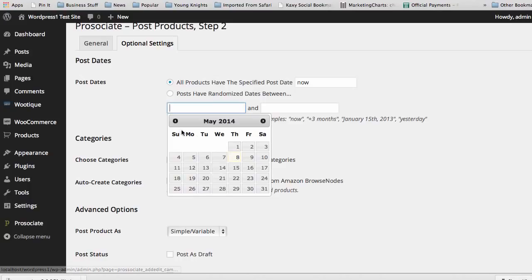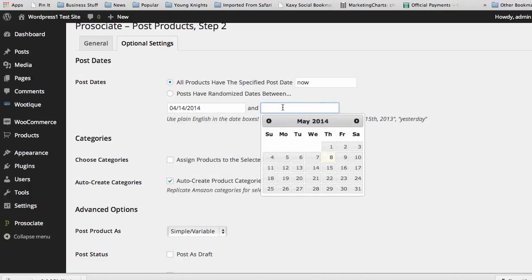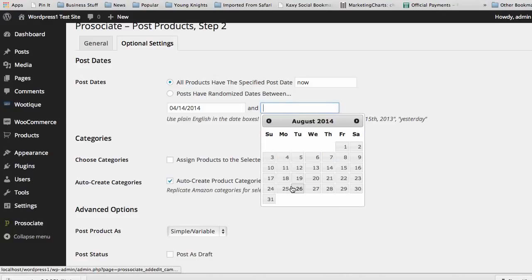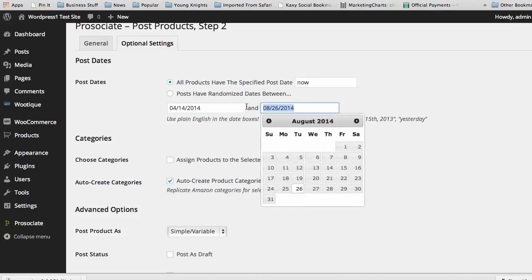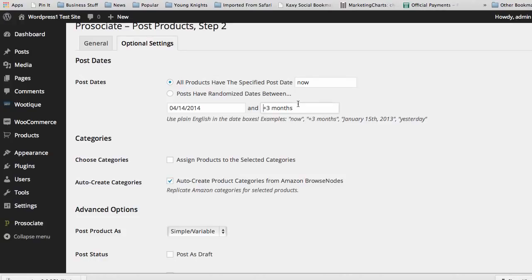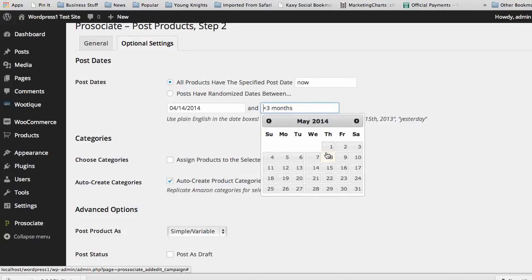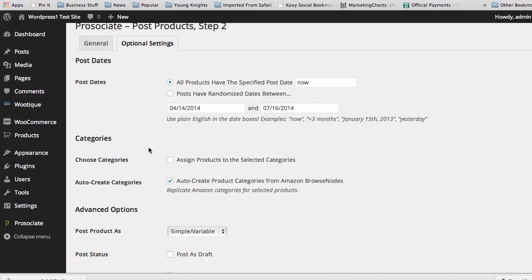You can go back in time — you can say you added these products back in April and continue adding these products through August, and they will continually add new products to your site over time. You can do things like plus three months. You see here it automatically selected a time and date, but you can go in and select your own date, which is much easier. Having random dates gives you a very scattered, general posting of products to your site instead of having them all posted at one time.